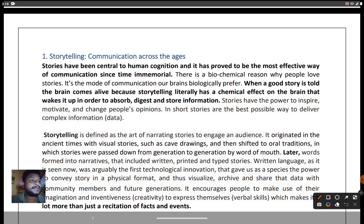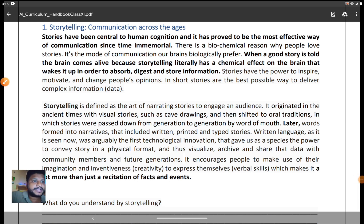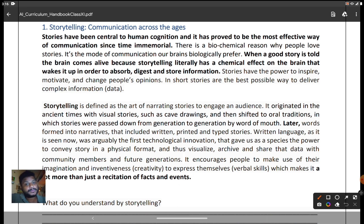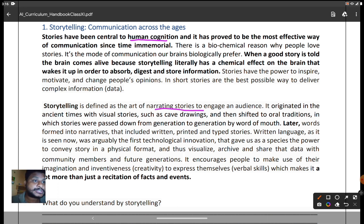Stories have the power to inspire, motivate, and change people's opinions. Storytelling is defined as the art of narrating stories to engage an audience. Whether you are a college professor, teacher, politician, or anyone else, you must engage your audience by narrating stories. Everyone has their own stories — for example, Avatar 2 has been released and is running very successfully. Why do fantasy movies go beyond expectations? Because of what comes in a director's mind — that is human cognition, and narrating that cognition on screen engages the audience.